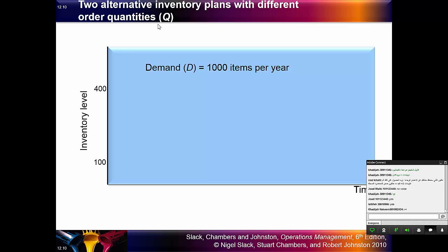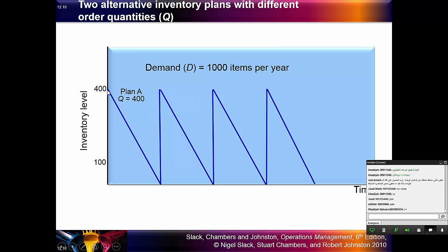We have two plans for inventory. Every plan has a number of quantities, a number of stocks that need to be ordered every time. The yearly demand equals 1,000 items per year, so customers demand 1,000 pieces per year. We need to know which is better — whether we order 400 pieces at one time or 100 pieces at one time — based on the cost spent in these two plans. The less cost will be the best plan.